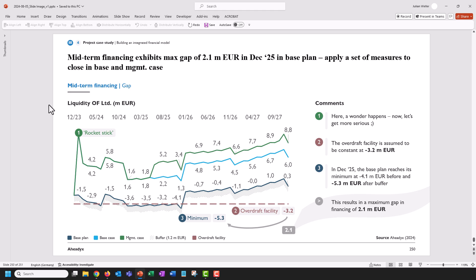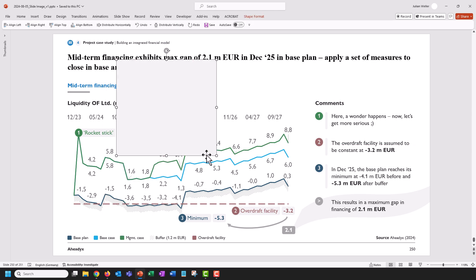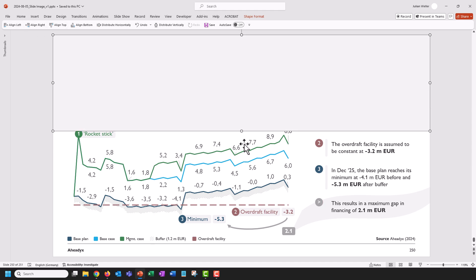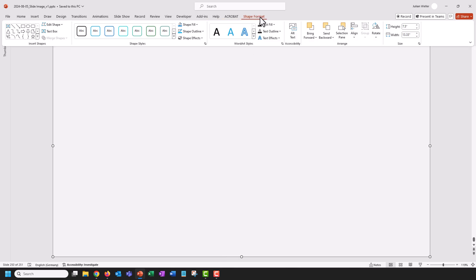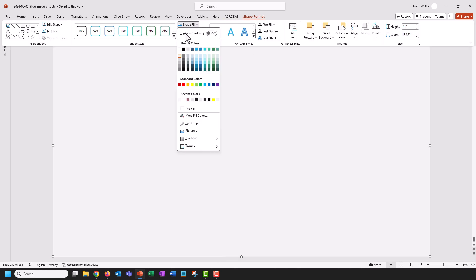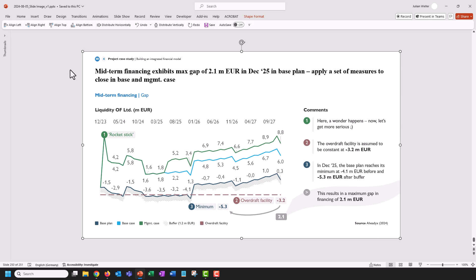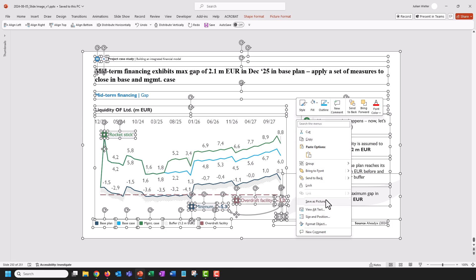Let's go back into PowerPoint and apply a quick fix. I'll add a shape here, make it the size of the slide, turn the background into white, and send it to the back. Now we get this, which actually just looks the same — but here comes the trick. I'll select all of this, including the white shape in the back.